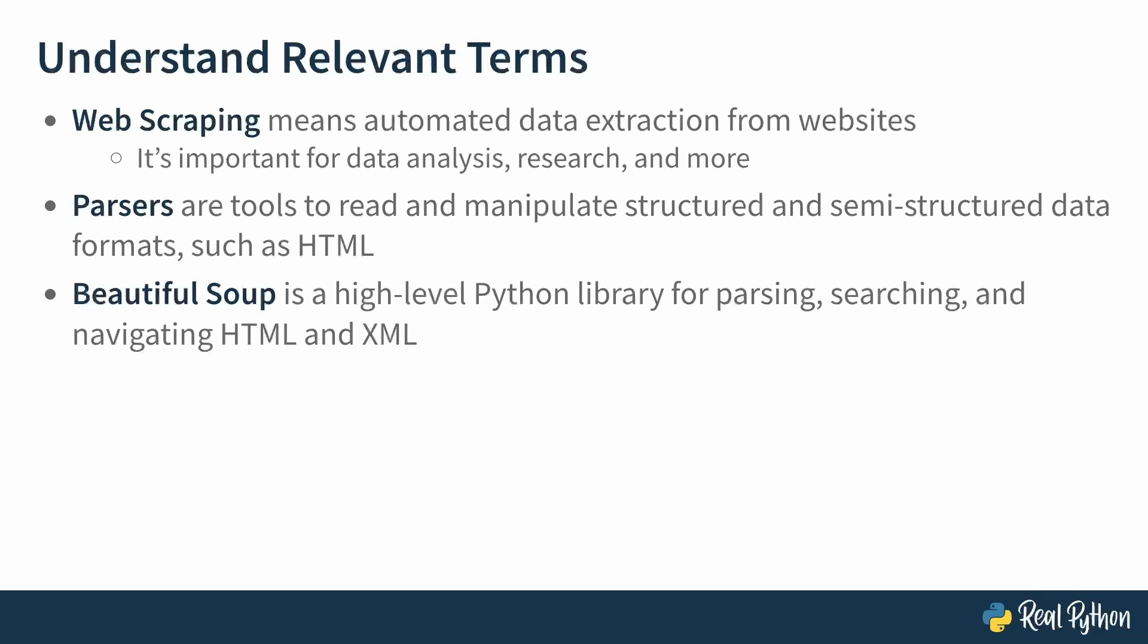One thing to note here that's maybe interesting is that BeautifulSoup does not actually scrape the information from the internet. You'll need to use something else for that. BeautifulSoup doesn't even really do the parsing itself, but it uses a parser to process the HTML. But it gives you a high-level interface to conveniently interact with the HTML once it's parsed. This is what BeautifulSoup does, and it's pretty good at it.